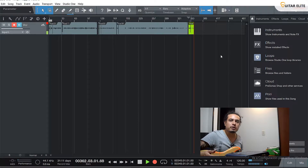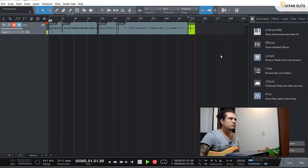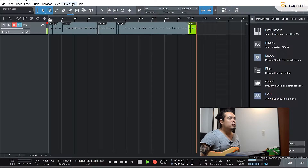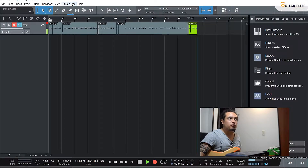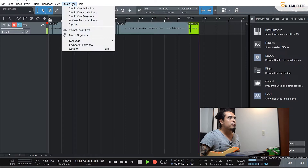Most DAW plugins or software work in the same way — the inserts and the channel sections, like I said before. For this case, I'm using Studio One, which is a very popular DAW software. The first thing I'm going to do is synchronize our interface drivers with the drivers of the program.